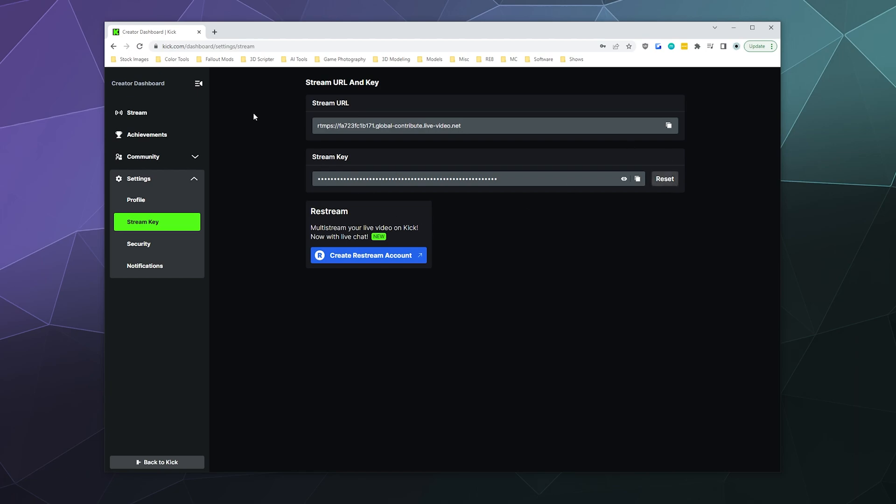Now, a lot of different streaming applications have the ability to log in directly to the most popular streaming platforms. But if you don't see this as an option, you can always grab the stream URL, the server address to stream to, so you can manually stream to kick.com in the event that you need to.